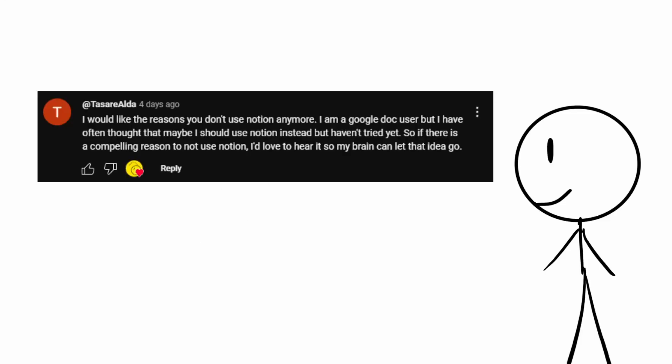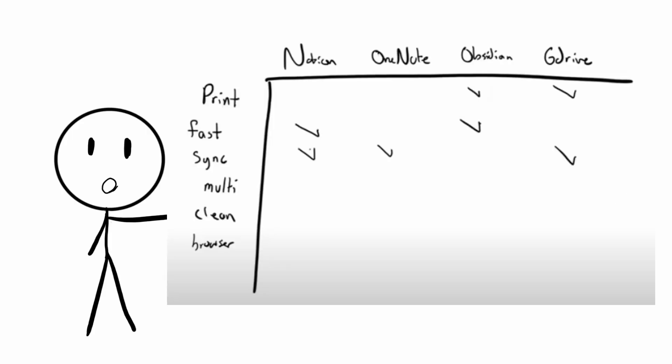Hey guys! Per the request of Tassar Elda last video, here's why I now use Google Docs.